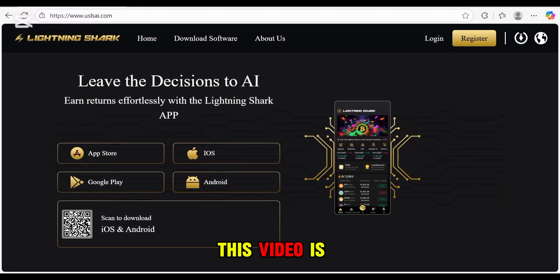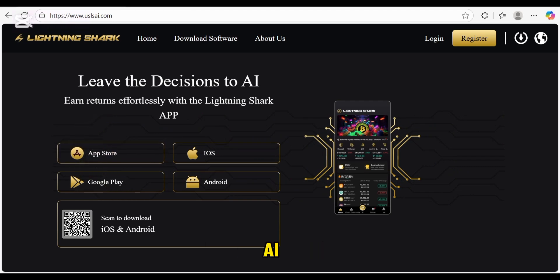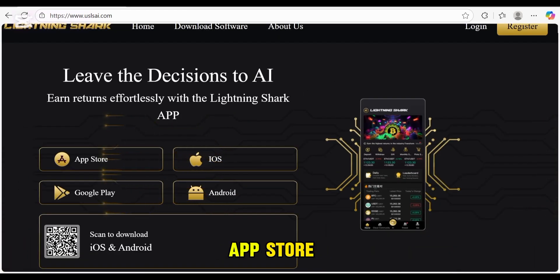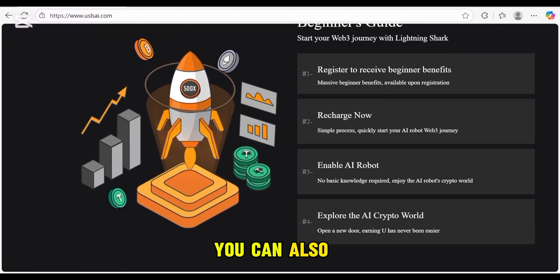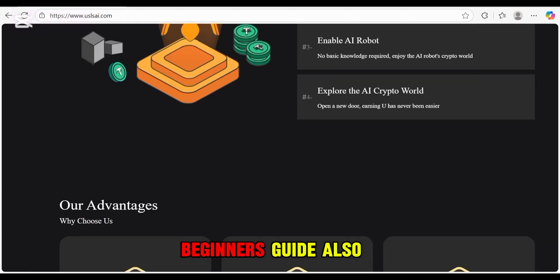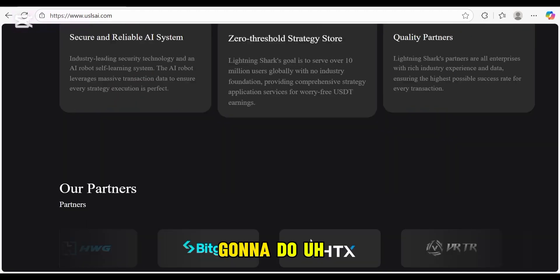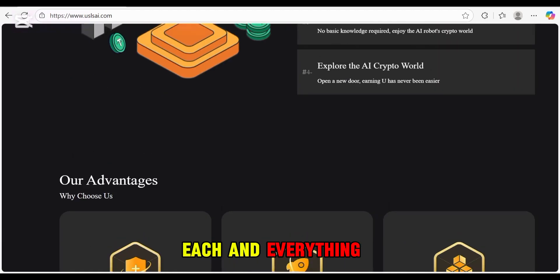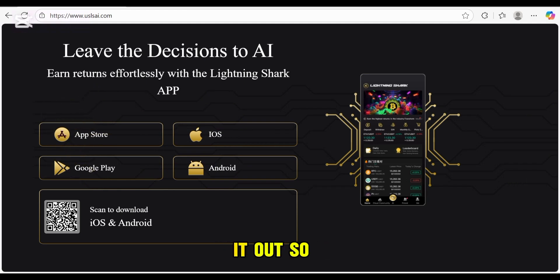This video is only for educational purposes. You can download the app from the App Store for iOS or Google Play Store. You can also scan a QR code to download it. Here are some beginner guides and the advantages the platform provides to us — we will explore each and everything about the app.